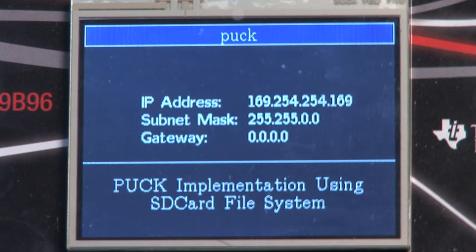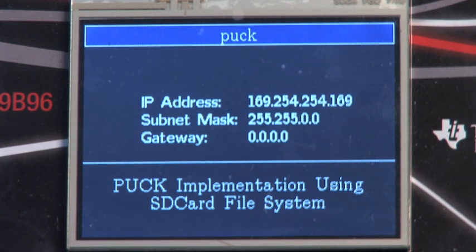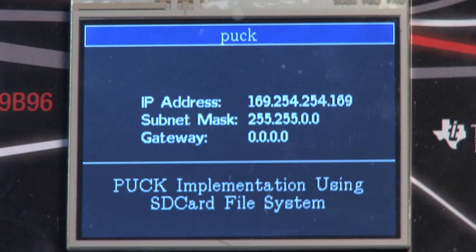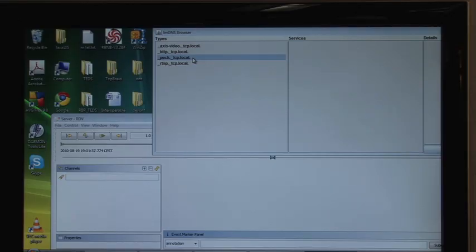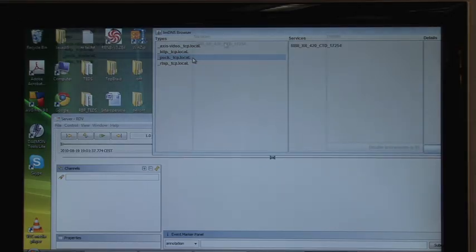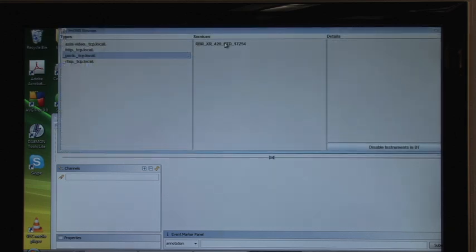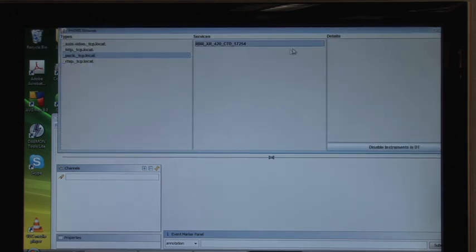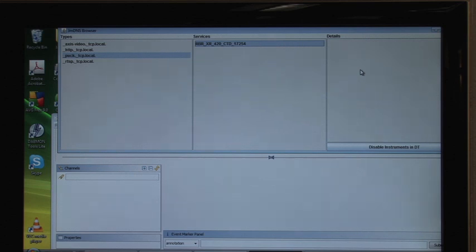ZeroConf can do this without a DHCP or DNS on the network. The IPPUC service now appears on the laptop's ZeroConf browser. The user selects the service, which causes the PUC reader to retrieve the RBR SensorML document from the IPPUC board and display it.